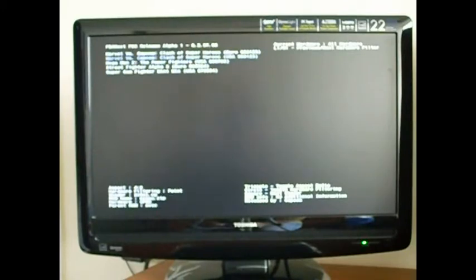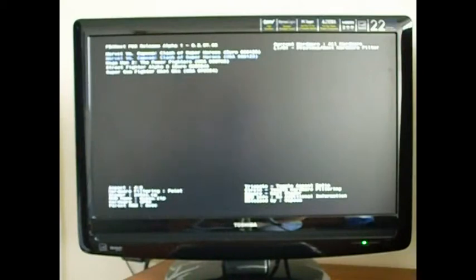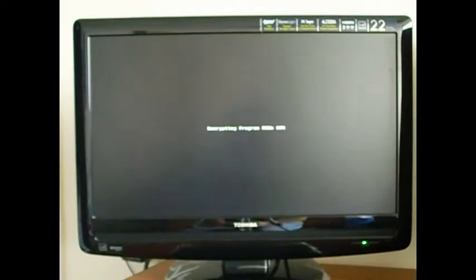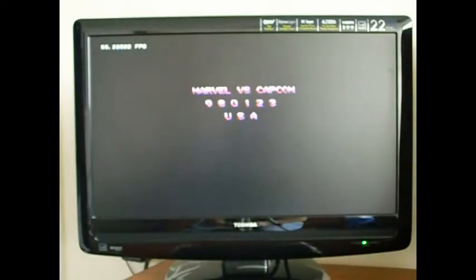For instance, let's run Marvel vs. Capcom Clash of Superheroes. Okay, it's loading the ROM. Okay, it's loaded.